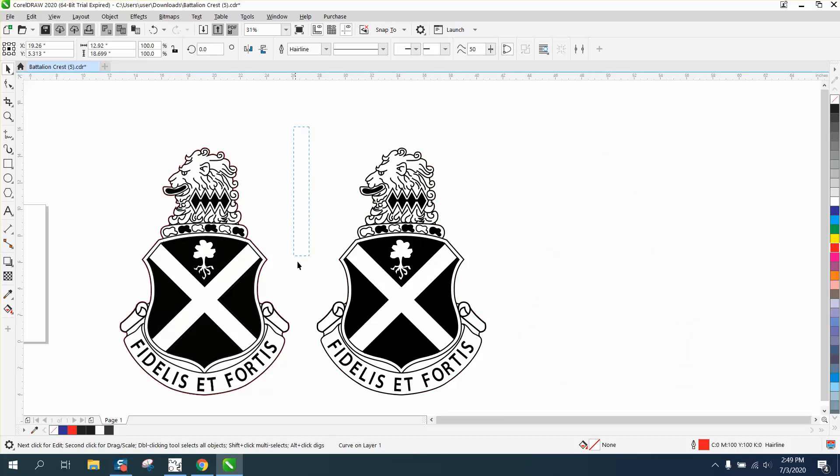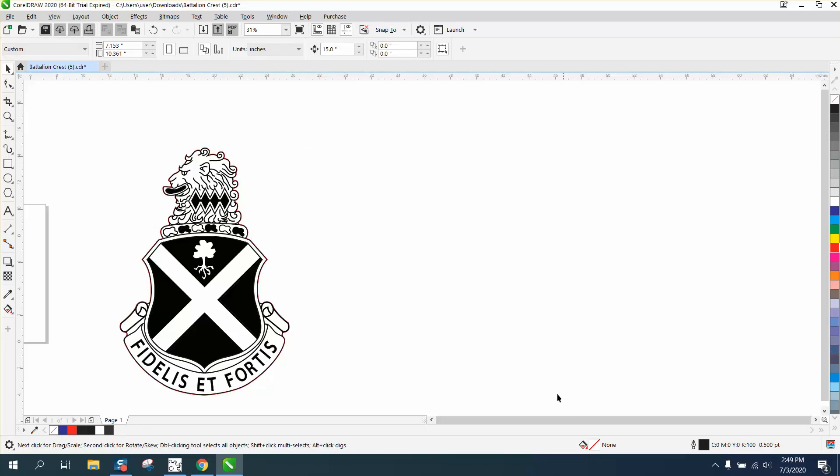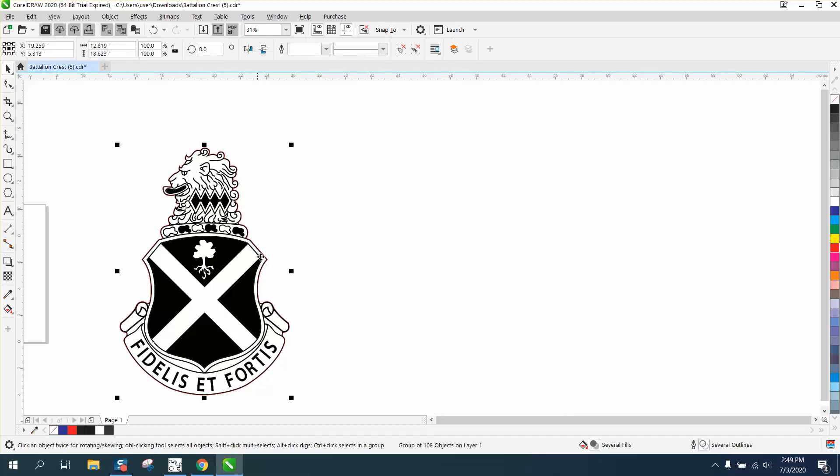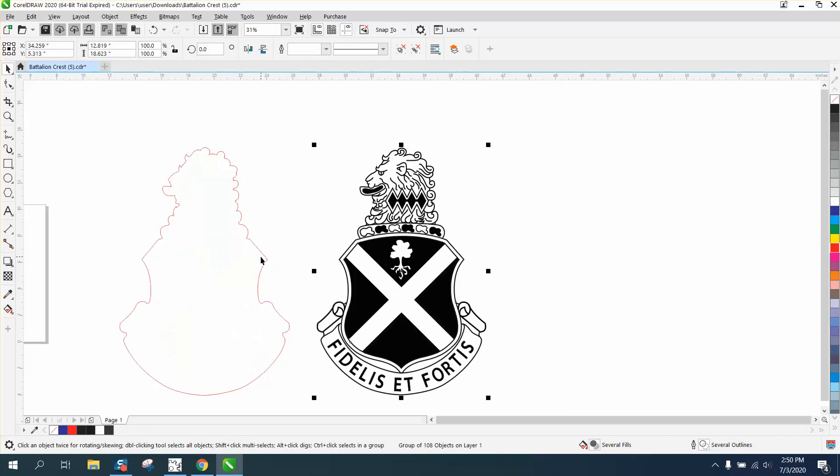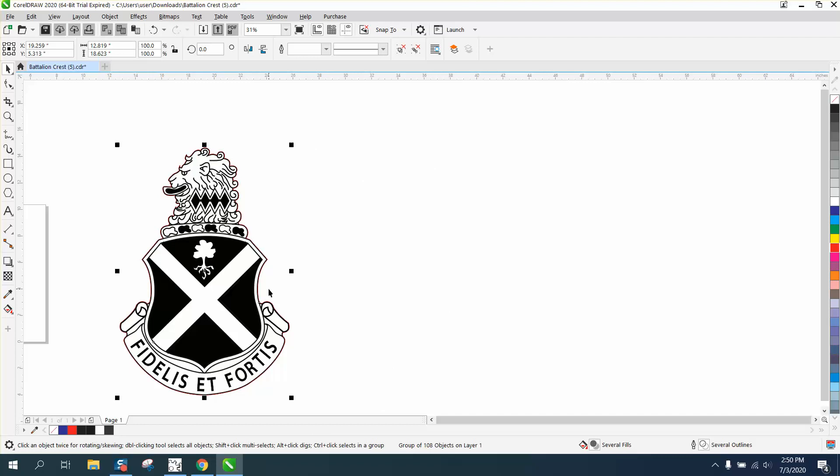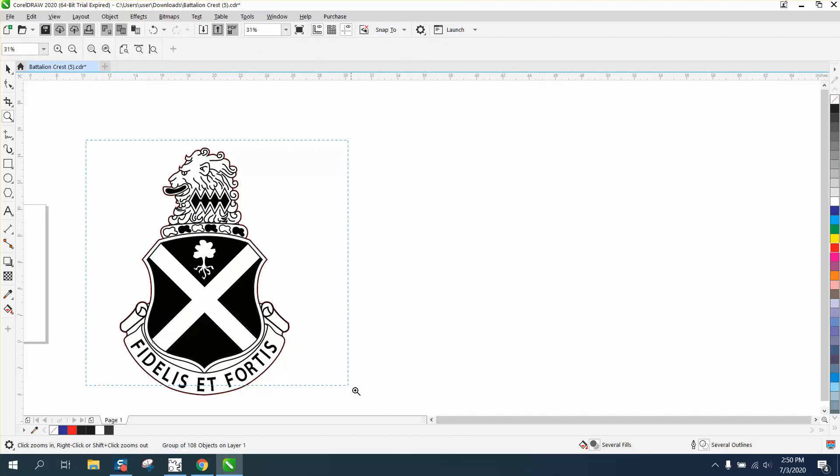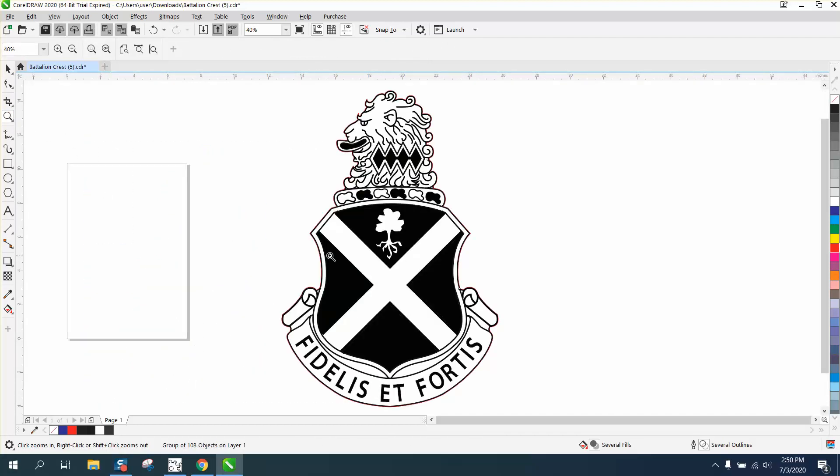Because we use the nudge tool, we can nudge it right back on top of your artwork. Now you have your artwork with a cut line around it. Every case is different, so that might not work in every scenario, but it worked this time.